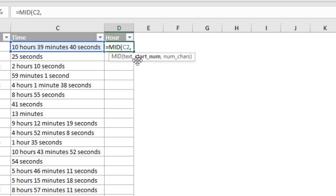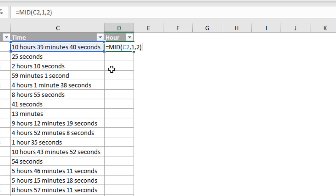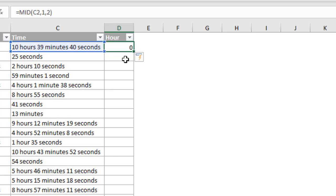I'm going to type a comma. And then for the start number here, we want to start at the first character. So we're going to specify a 1 here. That will be the first character within this string of text within cell C2. And then the number of characters, if I hit a comma here, we don't actually know that for sure. We could put a 2 here, and that would give us, if we do that, we'll just close the parentheses. That'll be two characters. So really, it's going to start here at the first character and then return the first two characters. So in this case, it'll work. That'll give us a 10.